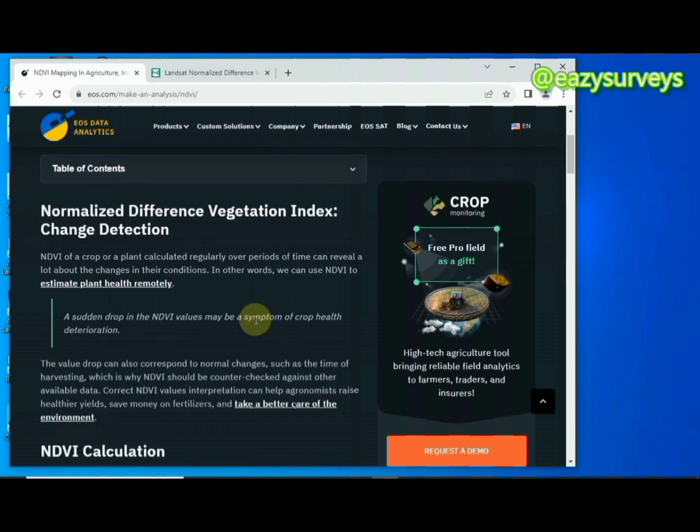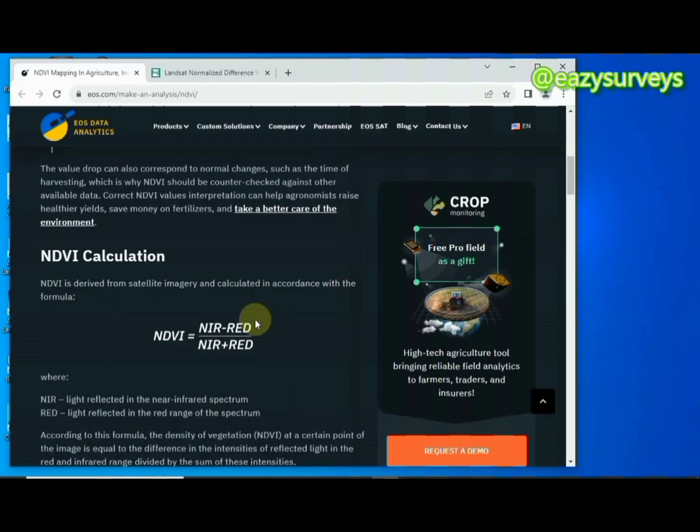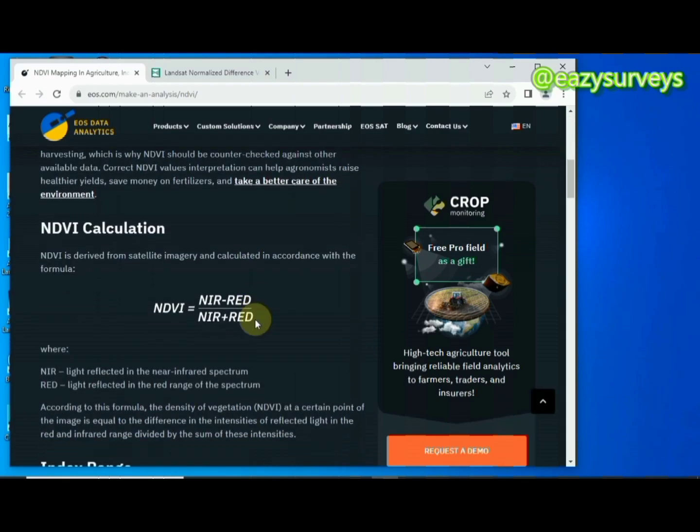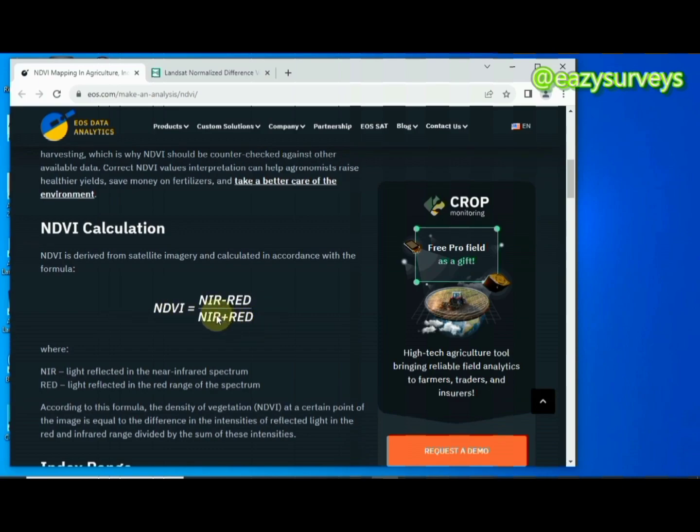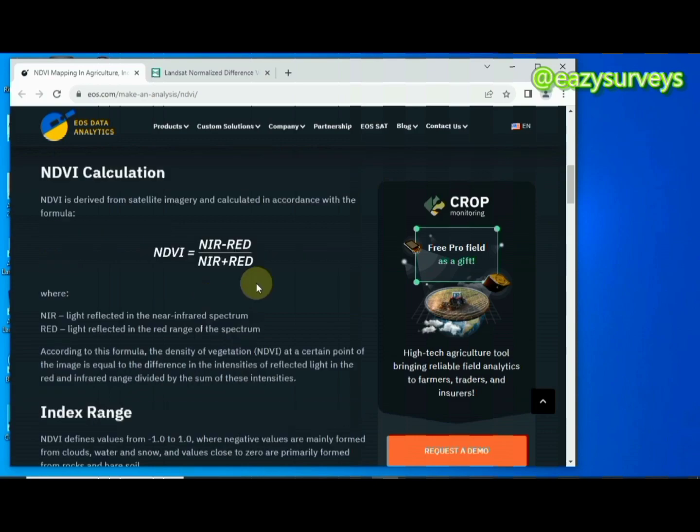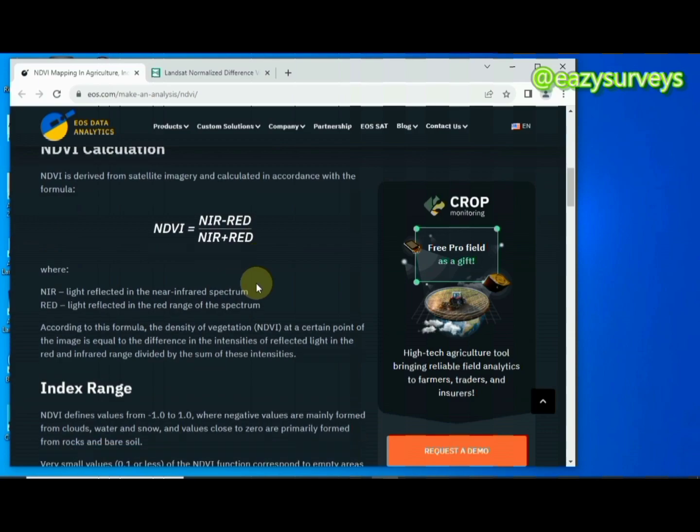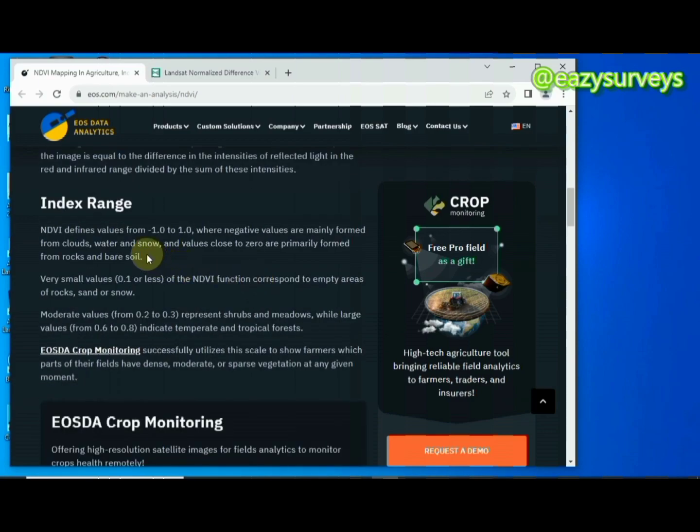The satellite imagery that is best recommended for calculating NDVI is the Landsat imagery. The NDVI can be calculated using this formula: the near infrared minus the red, divided by the near infrared plus the red.